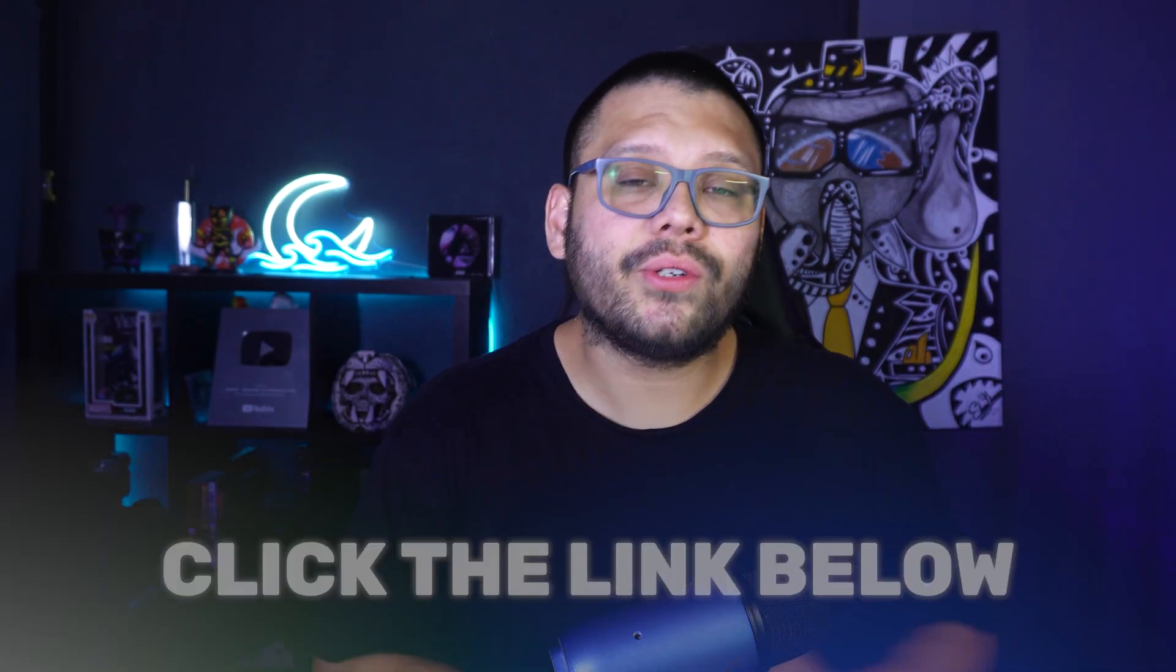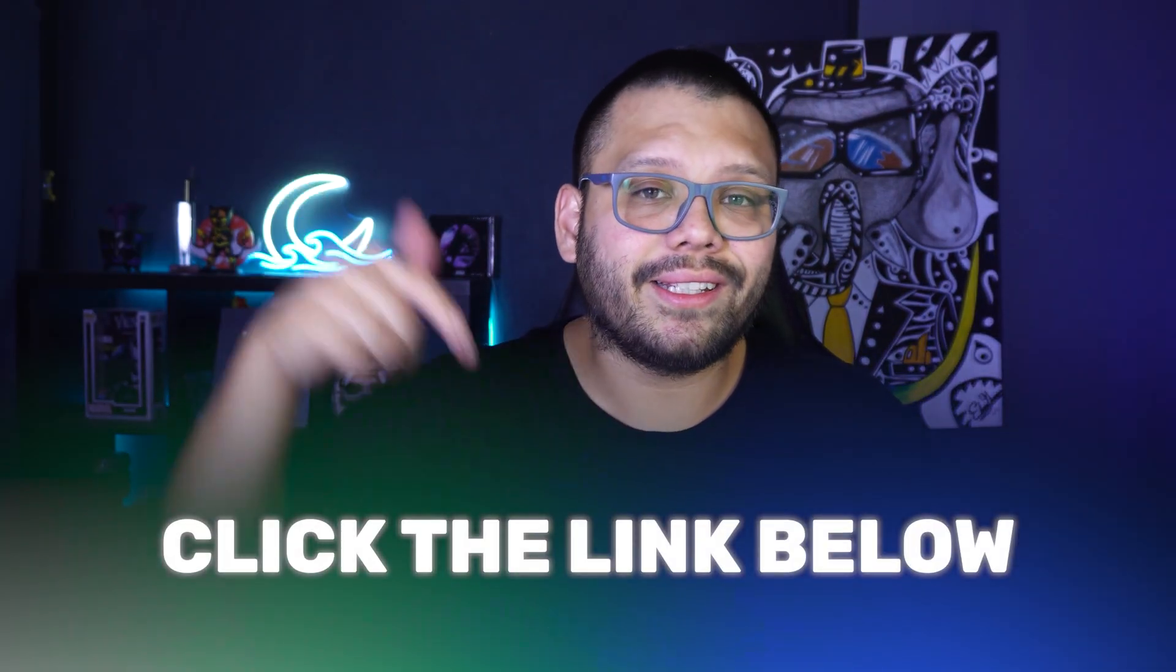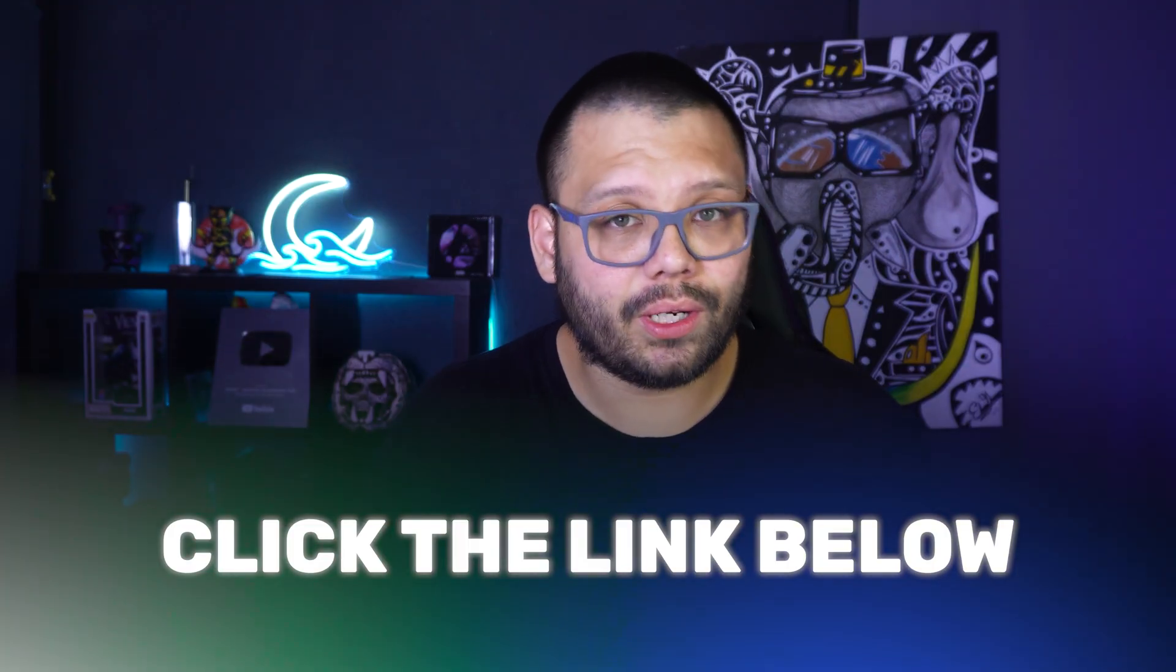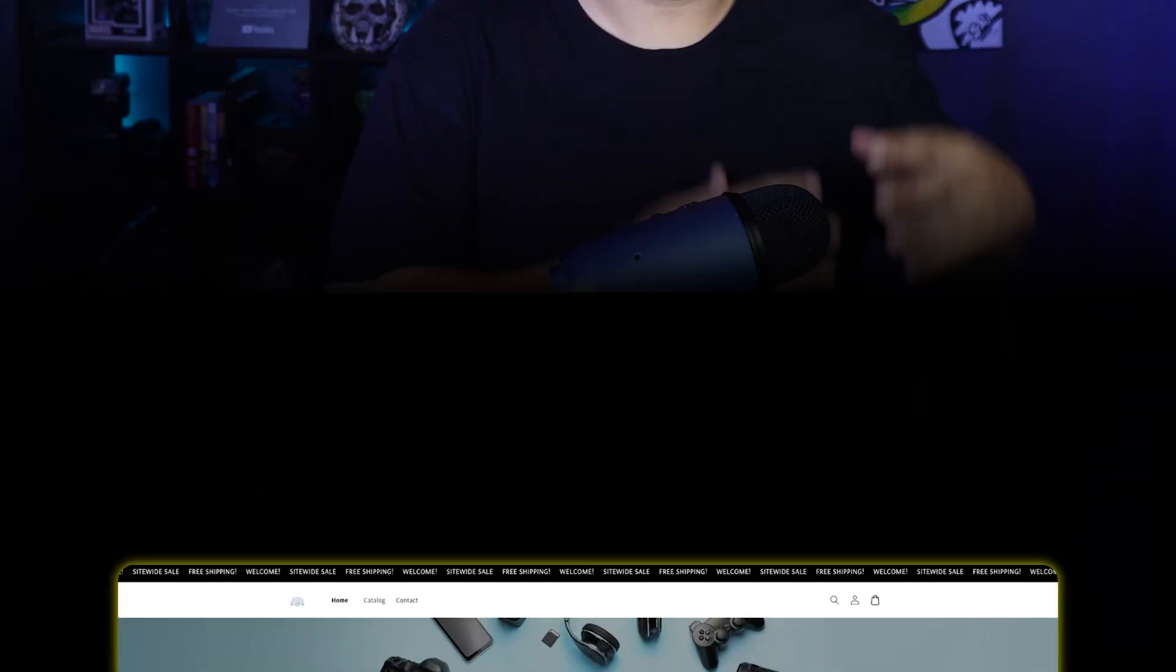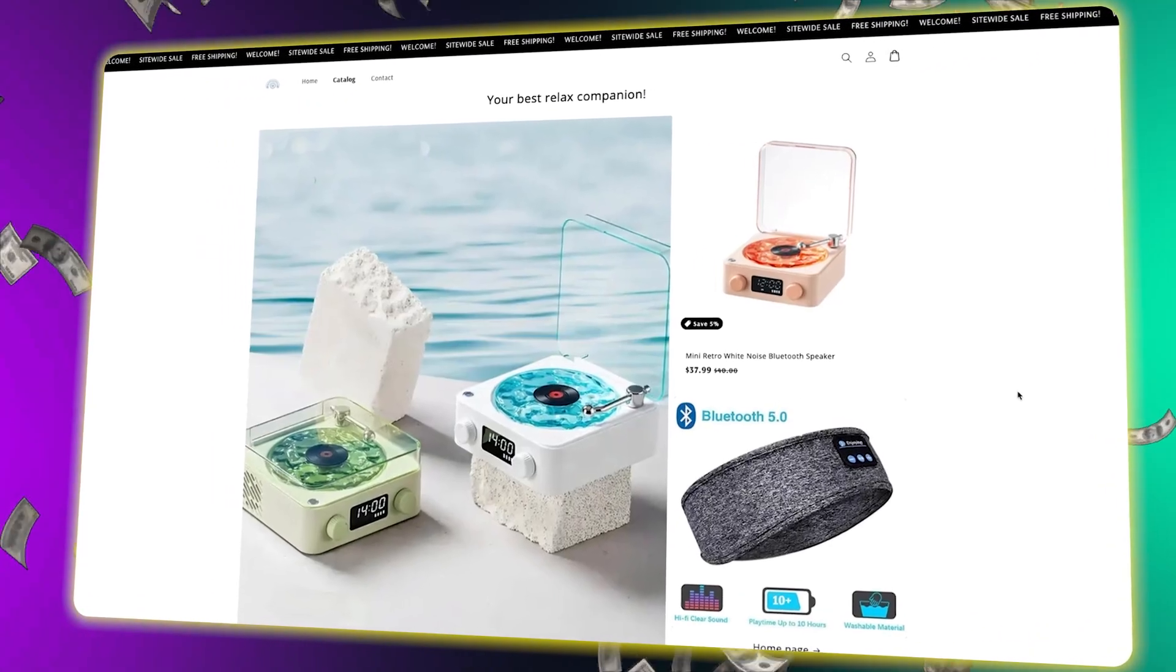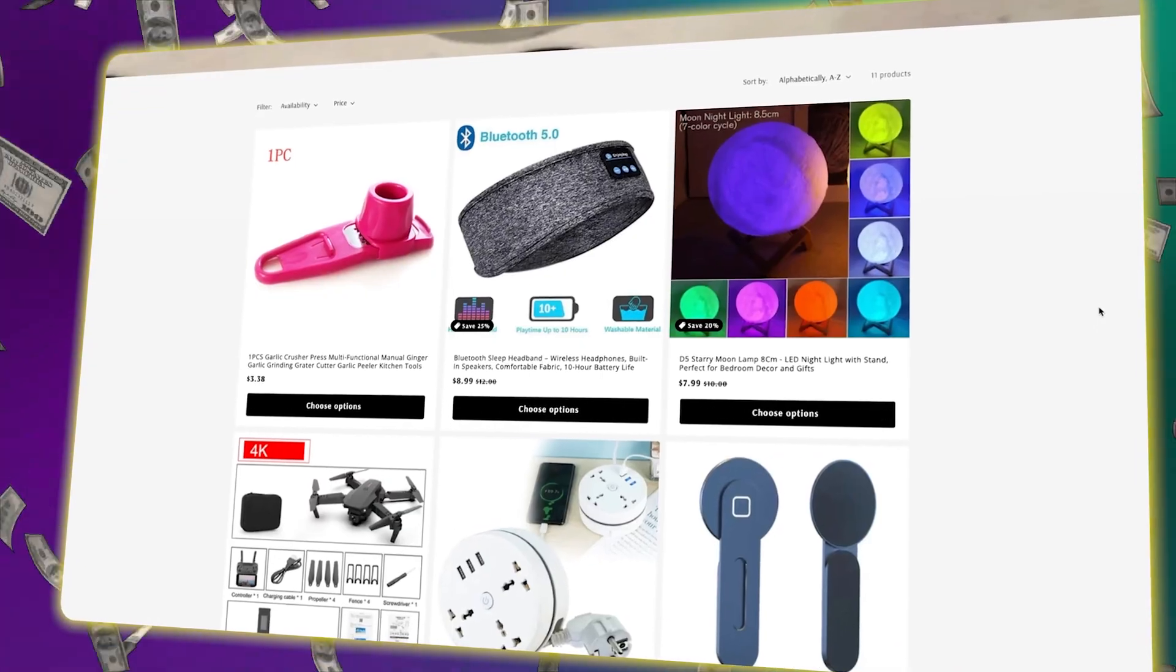Rather than just watch this video and do nothing, why don't you go ahead and click the link in the description below and follow along with me. I'm going to make this super simple for you and I can guarantee that by the end of this video you're going to have a fully built and converting Shopify store that's ready to start making sales. So ready to finally get off your ass and start doing something? Let's go ahead and get started.